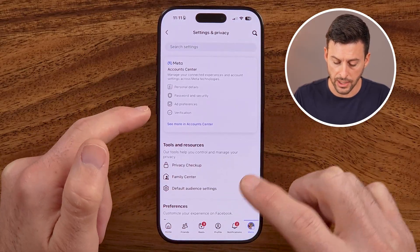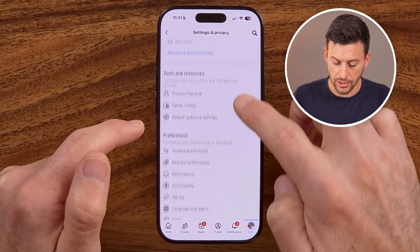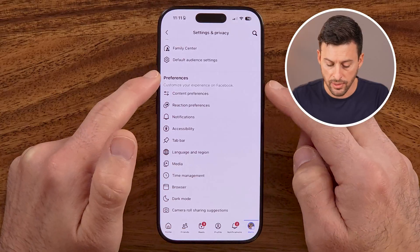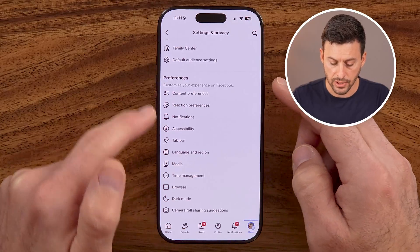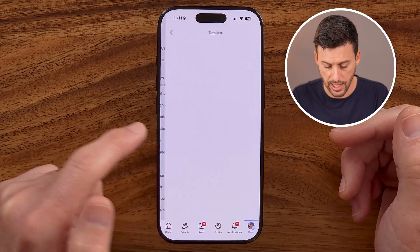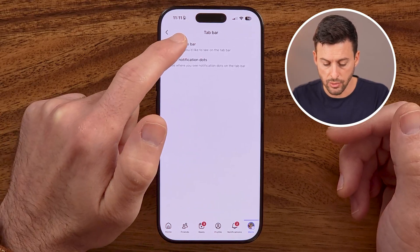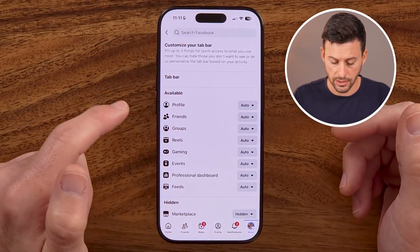Now within your settings, all you need to do is scroll down. Within the preferences, we're looking for the tab bar to be able to add it. So tap on Tab Bar, and then we'll go to Customize the Bar.